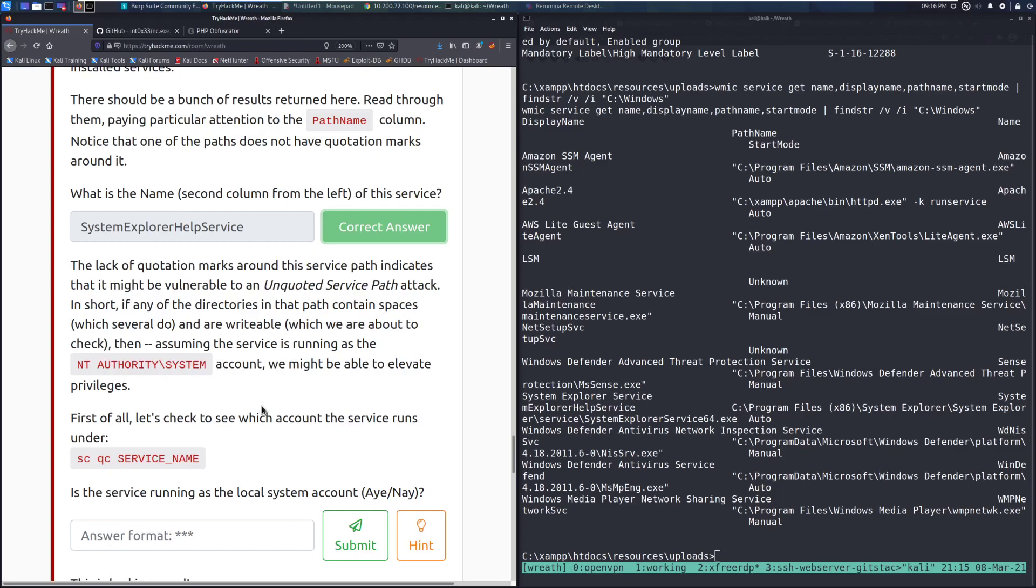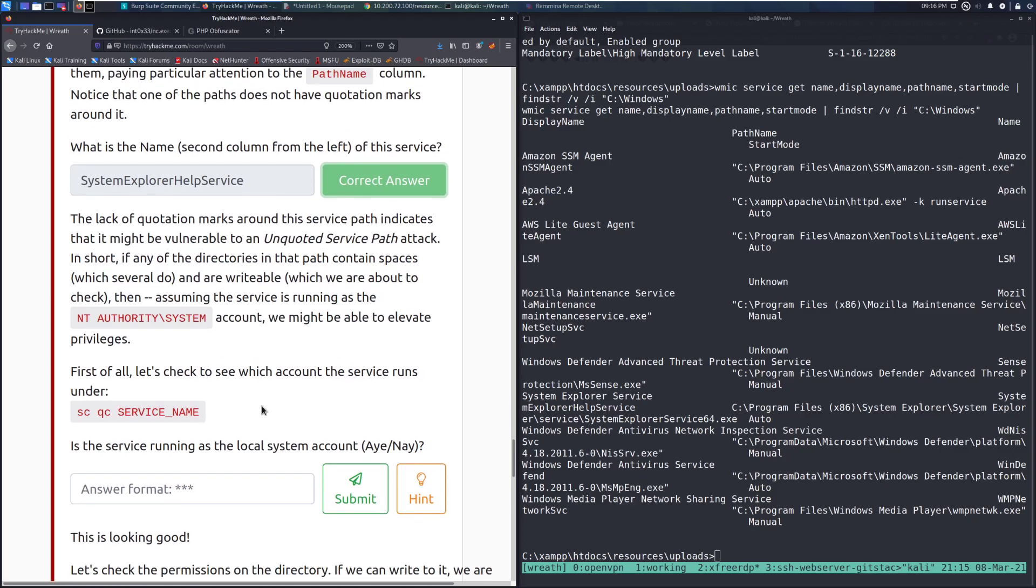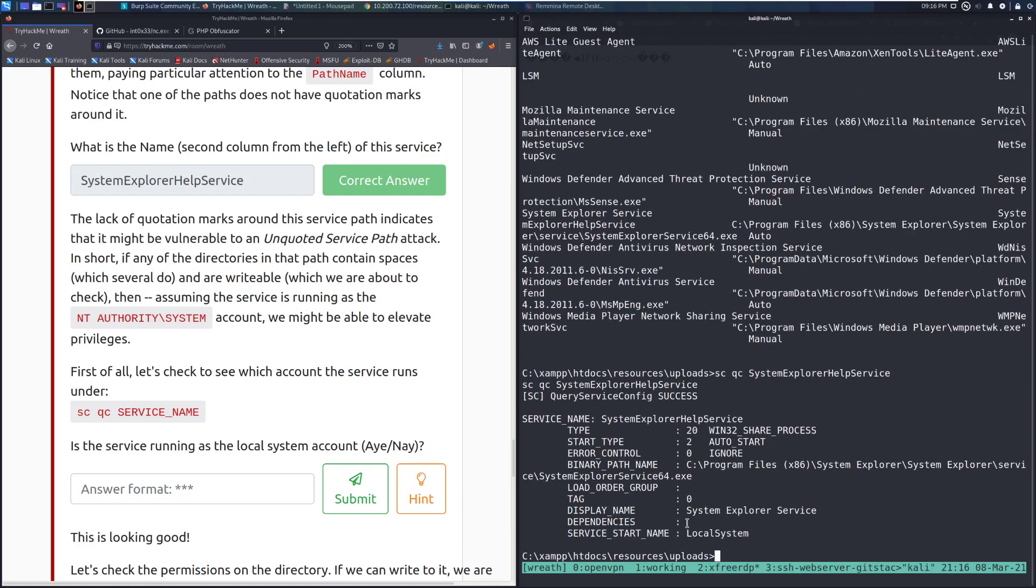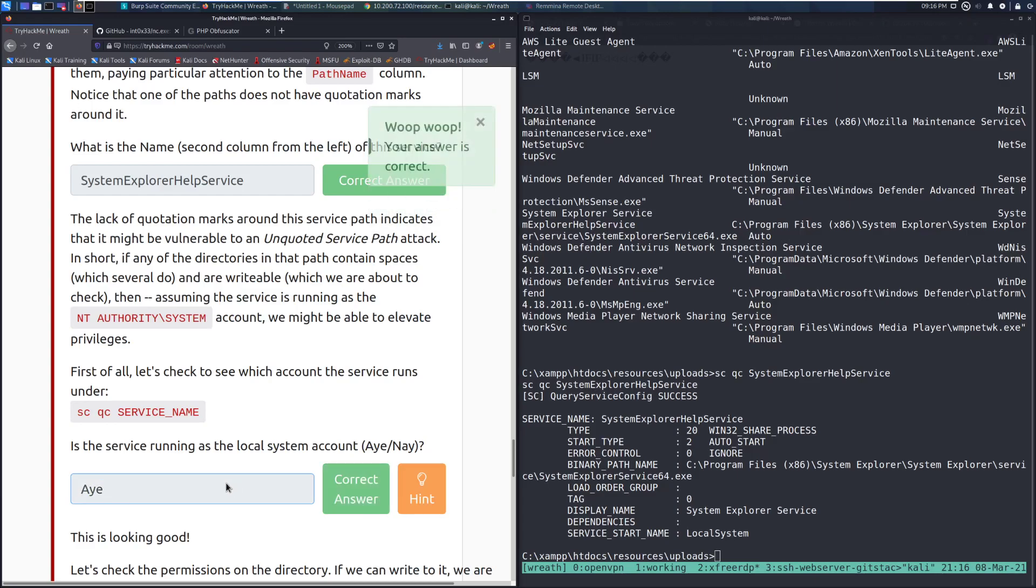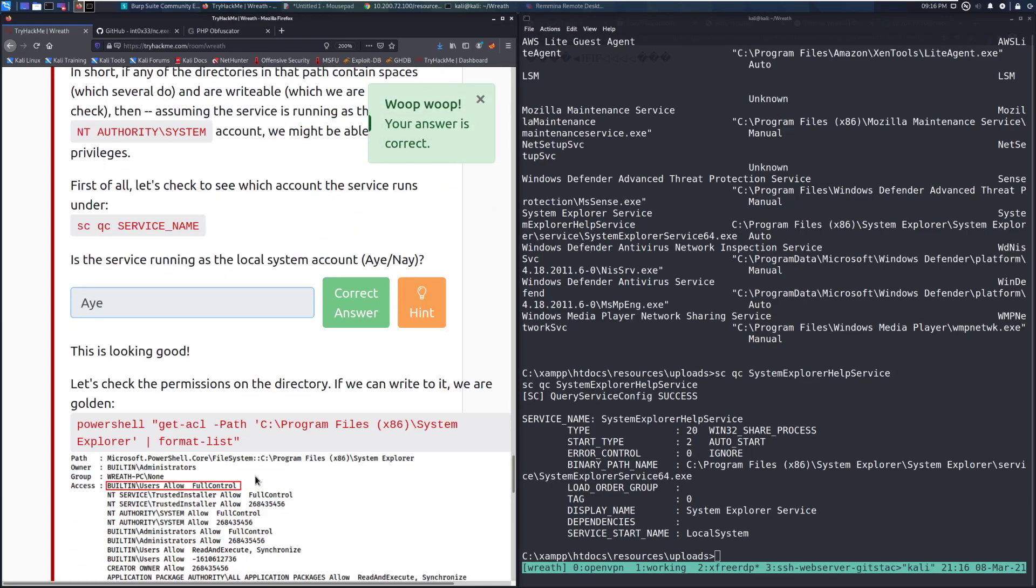First of all, let's check to see which account the service runs under by using this command, sc qc, so we're querying the service, and this specific service name is the system explorer help service. And we can see that, sure enough, it is running as local system. Is the service running as the local system account? Yes, it is. Wonderful.